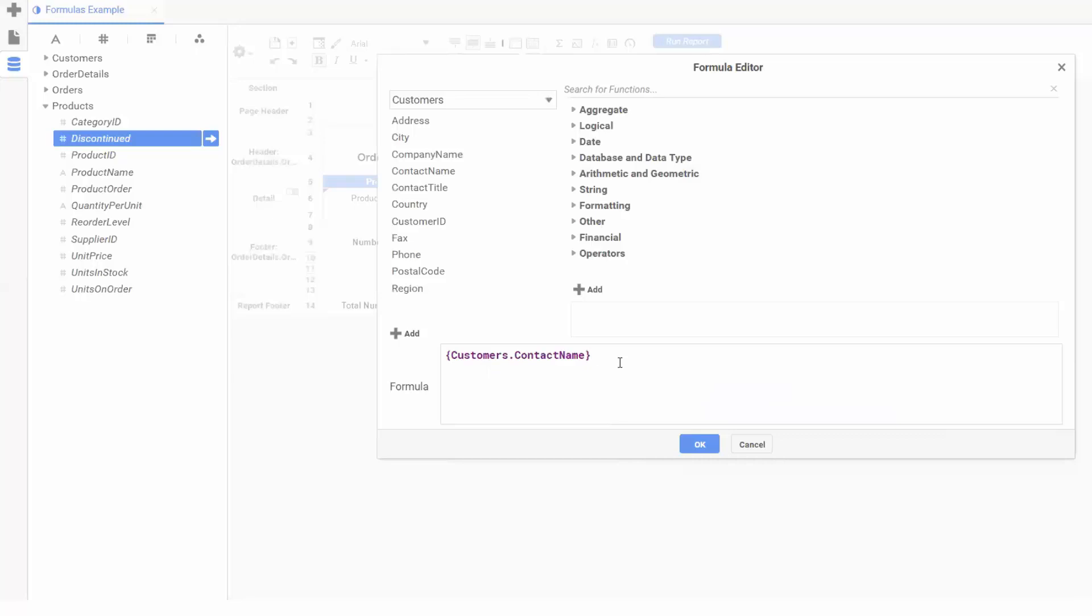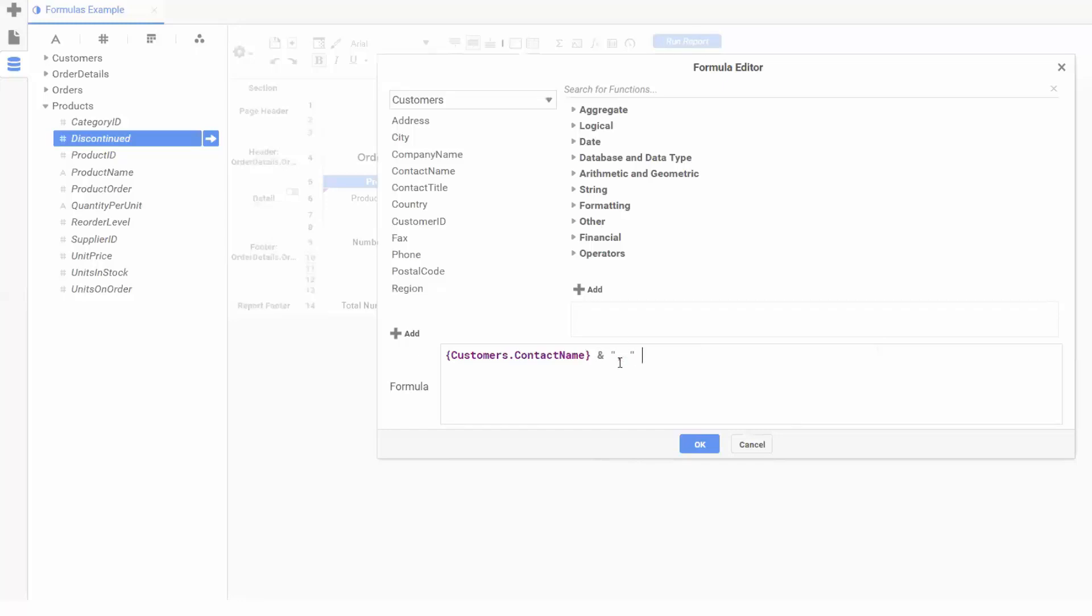Next, I'd like to concatenate or join together the contact name with the contact title and include a comma in between. The ampersand acts as a concatenate operator and will combine whatever is directly to the left with whatever is directly to the right. So I'll add an ampersand and then a comma in quotes as its static text. I can then add another ampersand and now I'll add my contact title field.